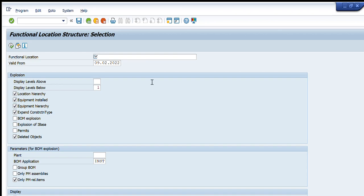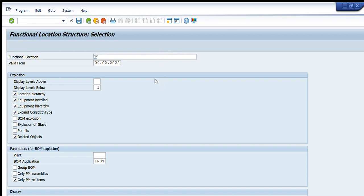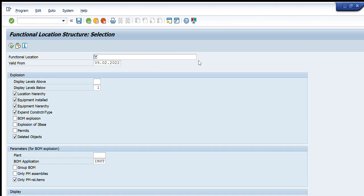In the other tab we have asset. If we have the asset number available we can get the functional location. We can also get it from the company code. Going next, here we have the uppermost functional location. If we have this structure indicator available then we can find it in this way. If we have the functional location category then we can search it in this way and so on.